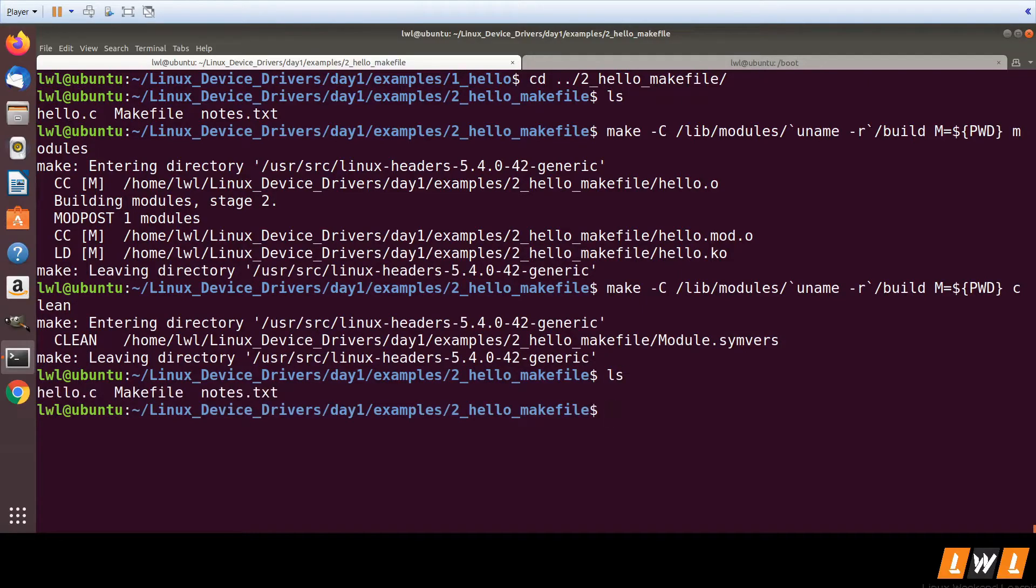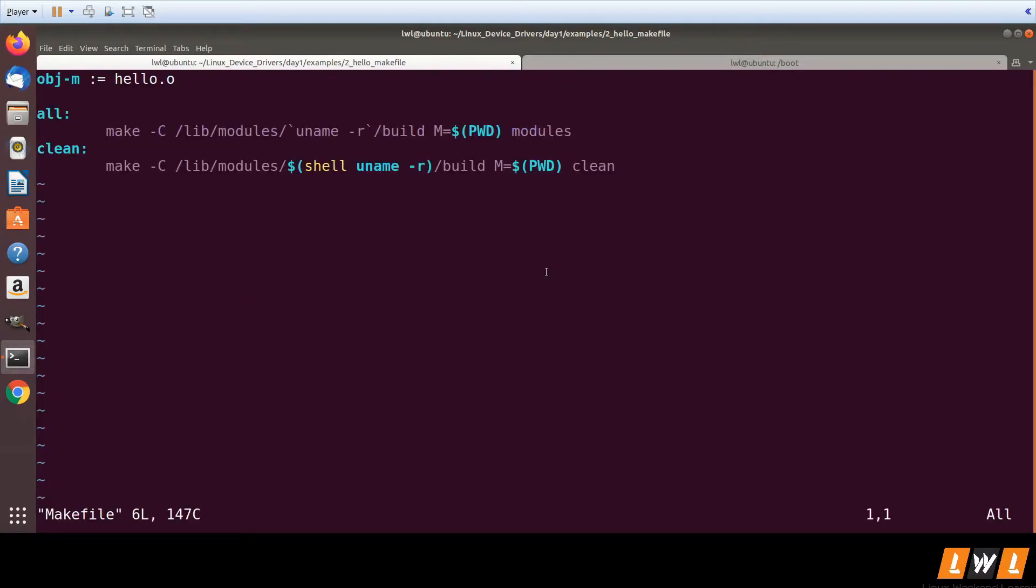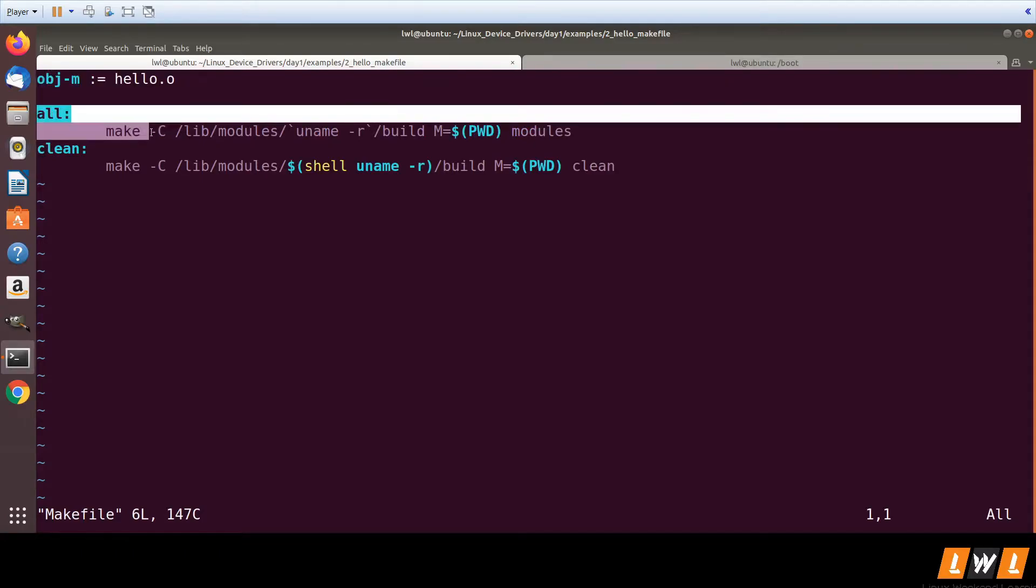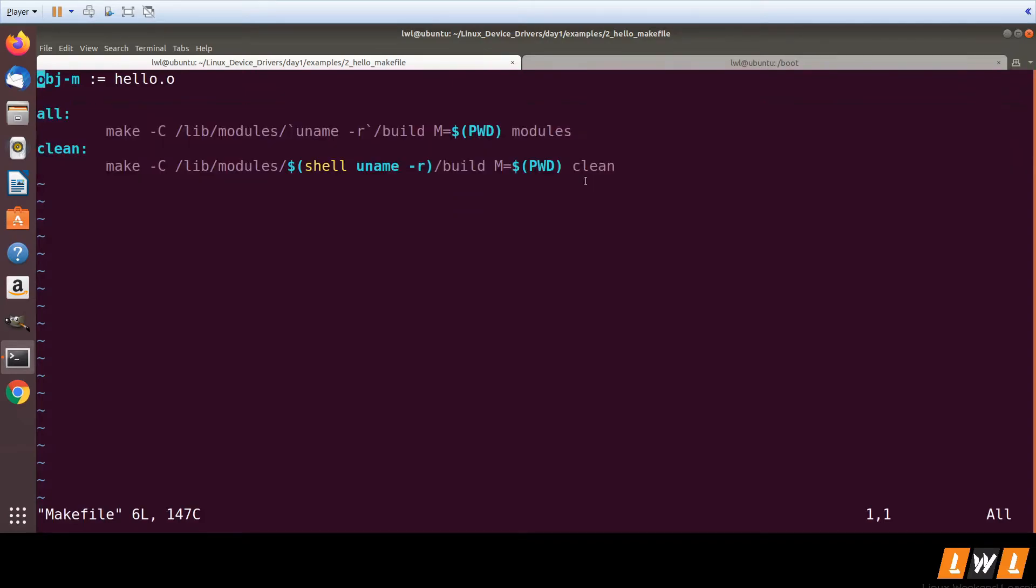Now I do not want to type this whole command. Remembering or typing this takes a lot of time. I want to just say make and it should work. So I can update my makefile. This was the previous content - now I have added two targets: one is 'all' and the next one is 'clean'.